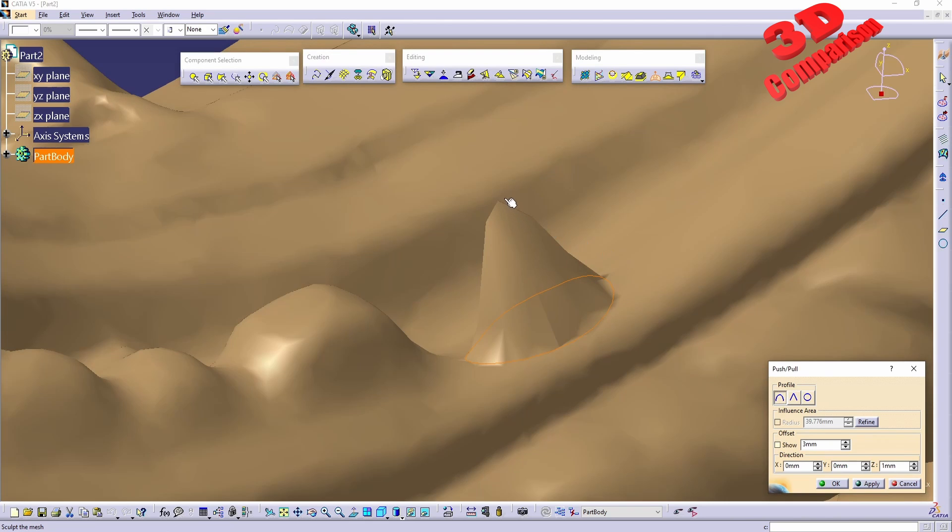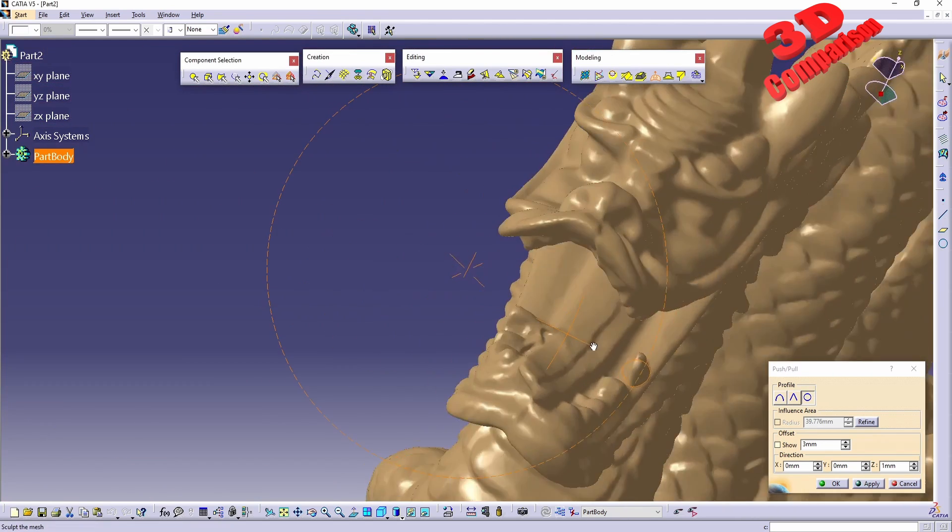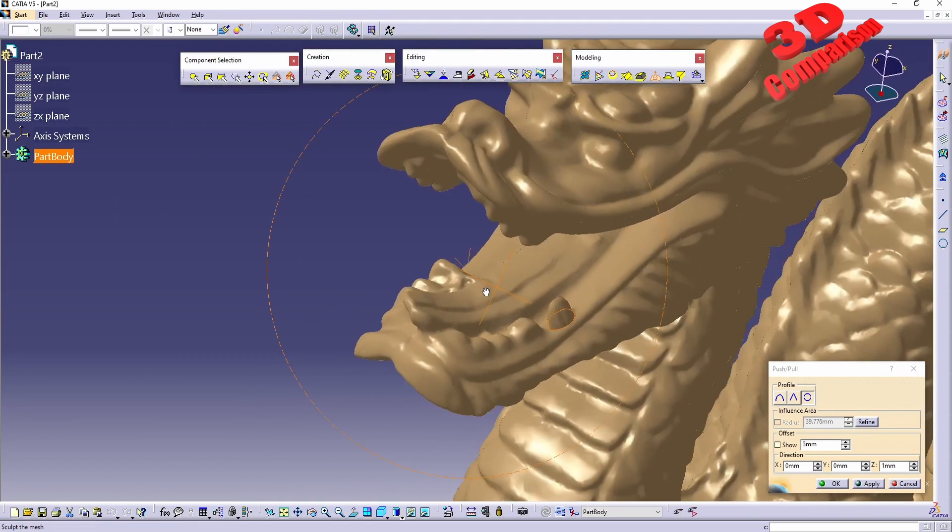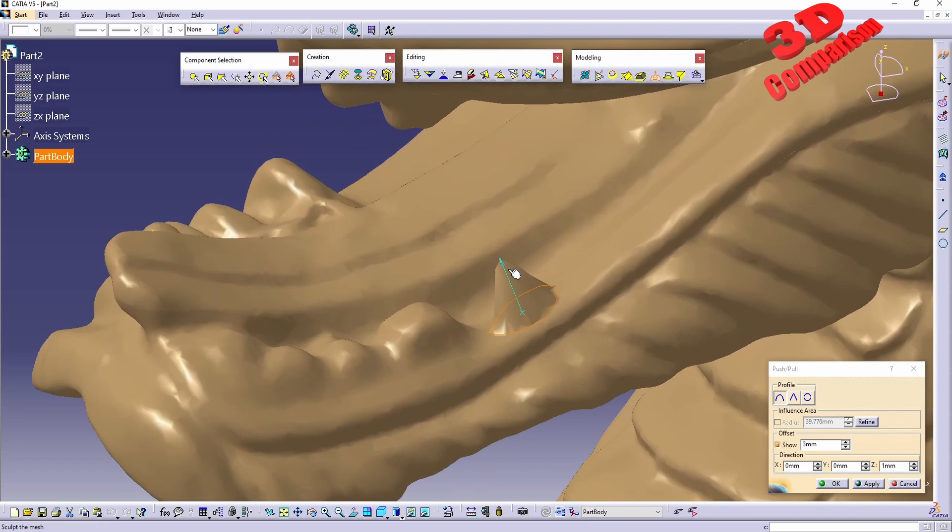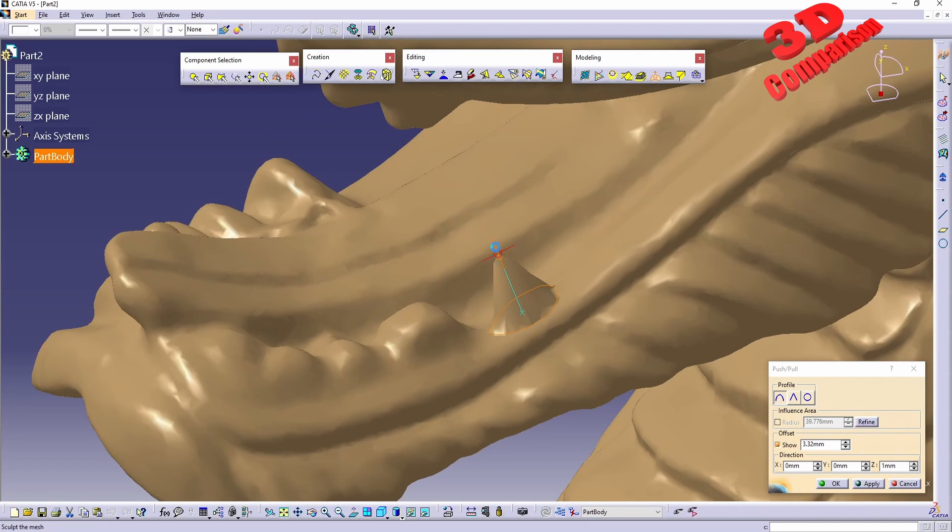The smooth one will also have a radius over there. We also have the circular profile which will look like this.